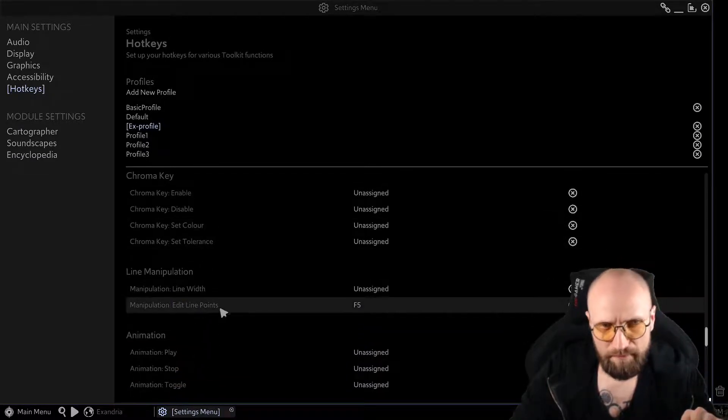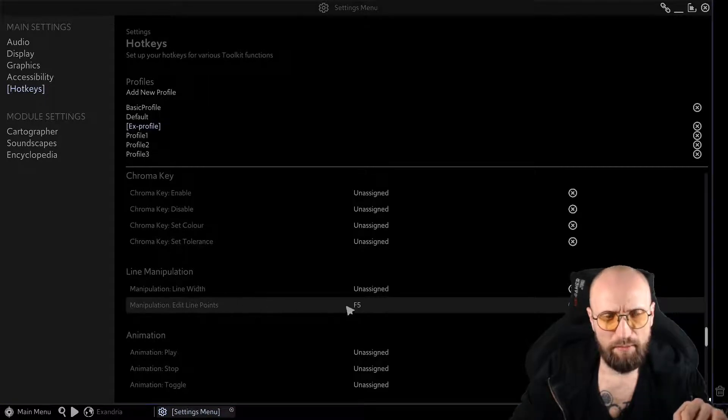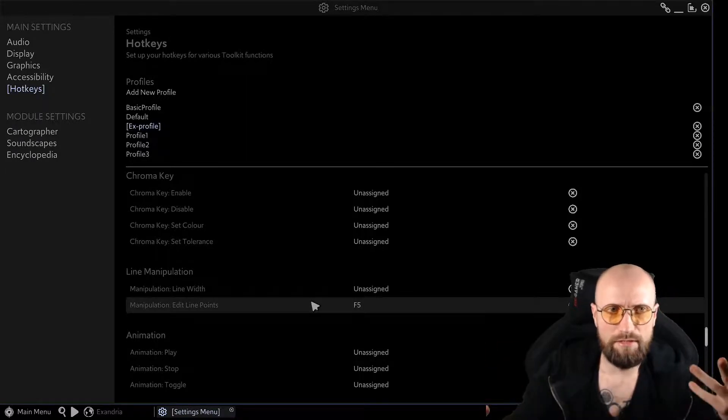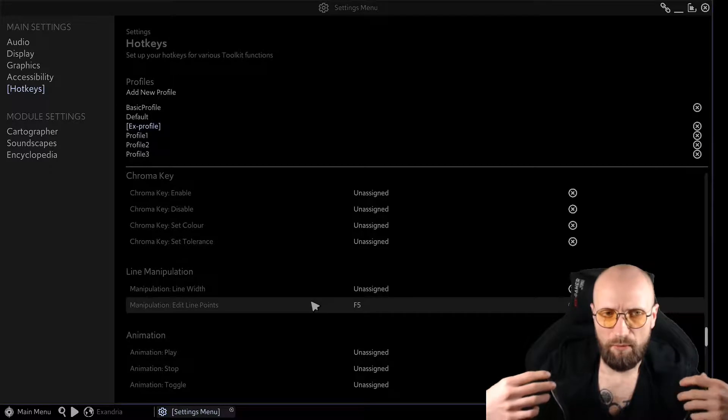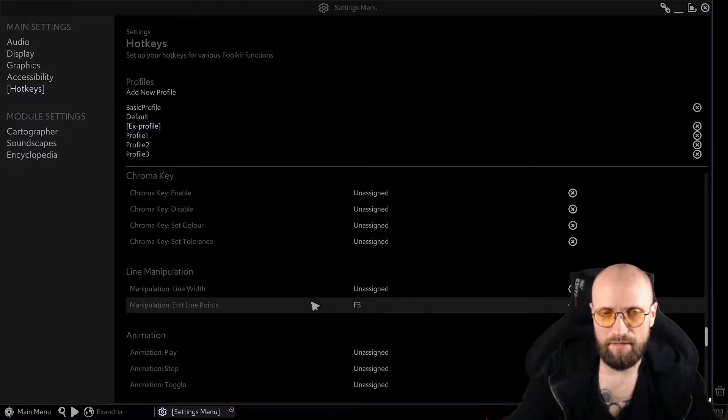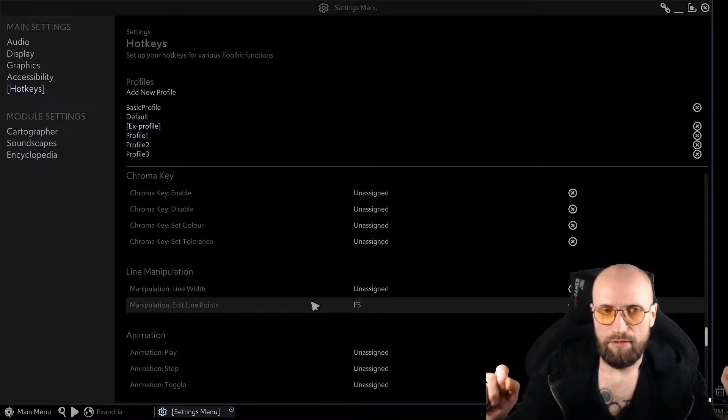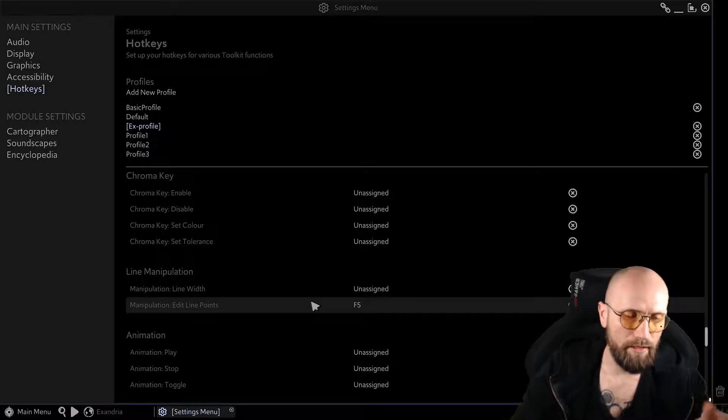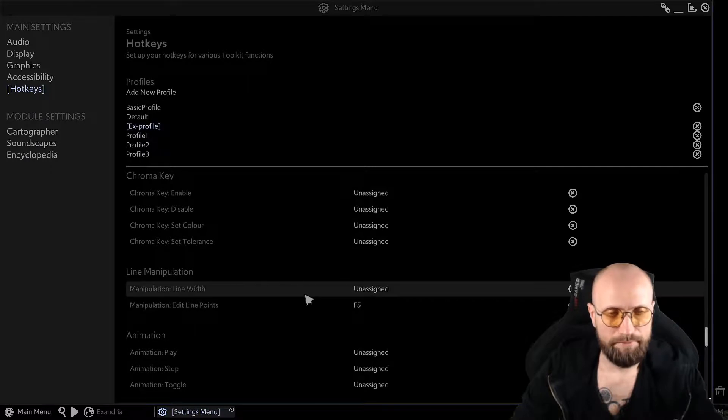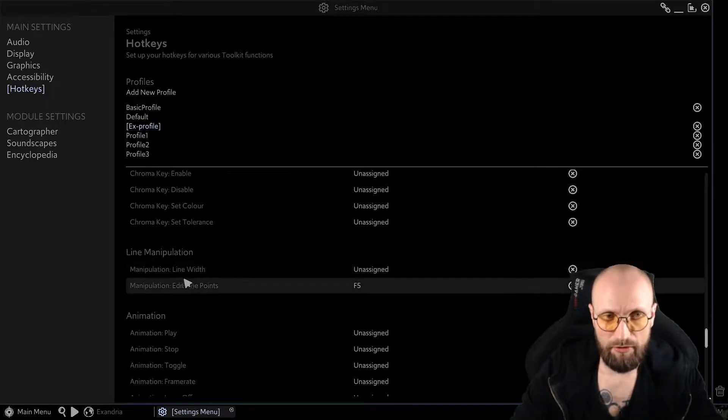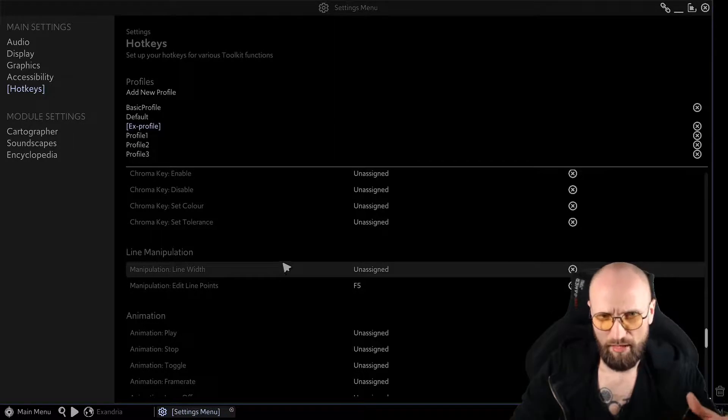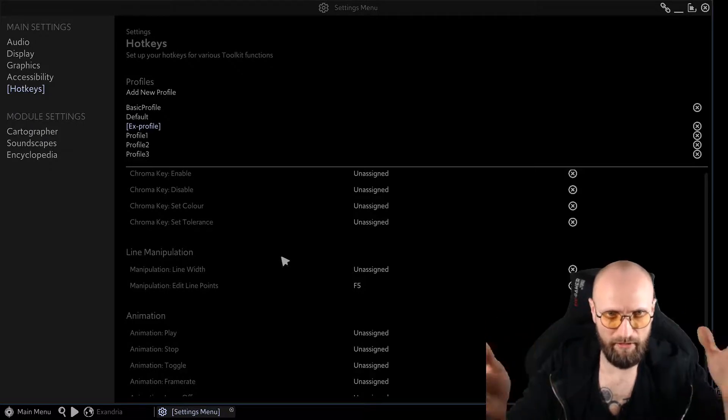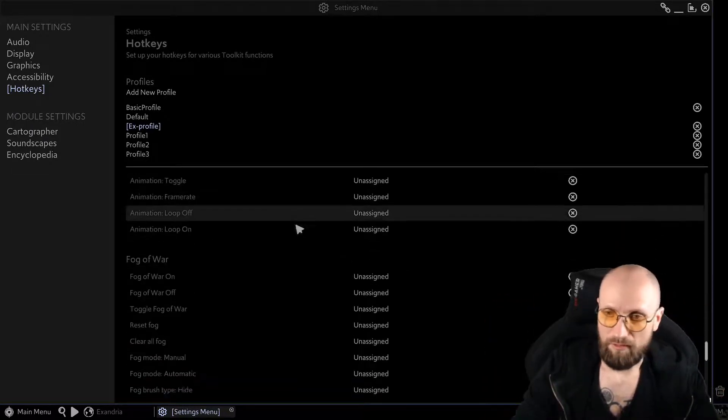I also have the manipulation of edit line points enabled over here. This is the hotkey that allows me to make lines longer, make curvy walls and so on. You also might have noticed that when I build buildings or things like that, I usually tend to use a straight line. So for doing that, I have my F5 key. And this is basically all the F keys are now occupied by something. I don't have a manipulation line width because usually when you have one line width, you stick with it because you don't have walls that are thicker and smaller.